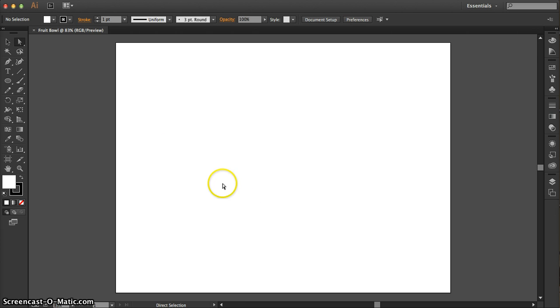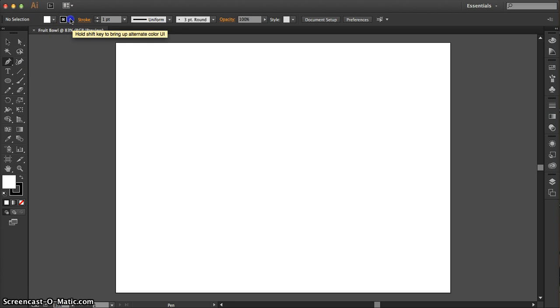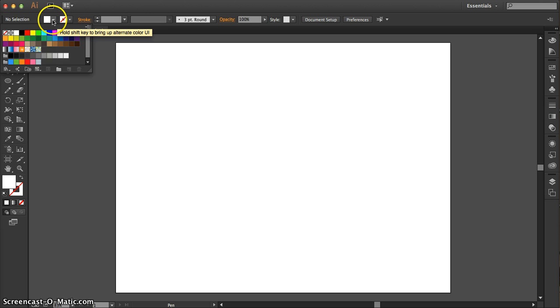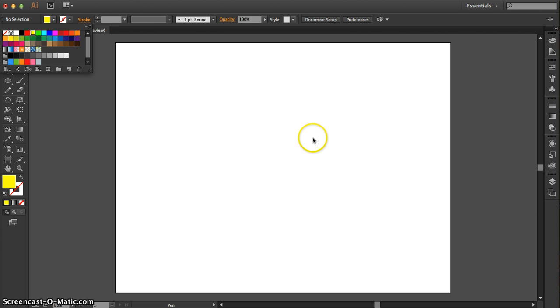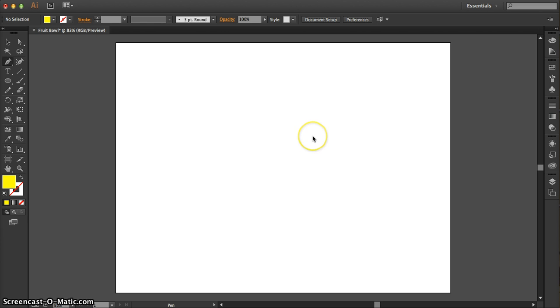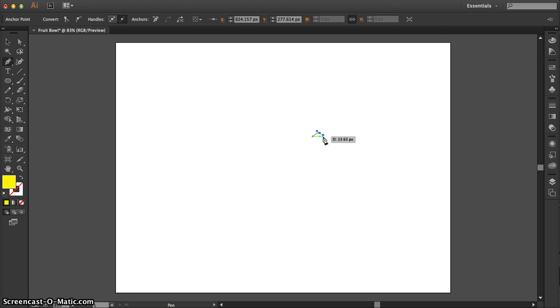Here's the new blank document. First thing you want to do is get your pen tool, shortcut key P, and take off your stroke. No stroke. And choose a fill color. I'm going to go with yellow. I suggest you do the same. So with your pen tool and fill of yellow, stroke of none, I want you to click once. And then click again and start to make one of those bezier curves. Just click and drag just a little bit. This is the lip of the bowl.